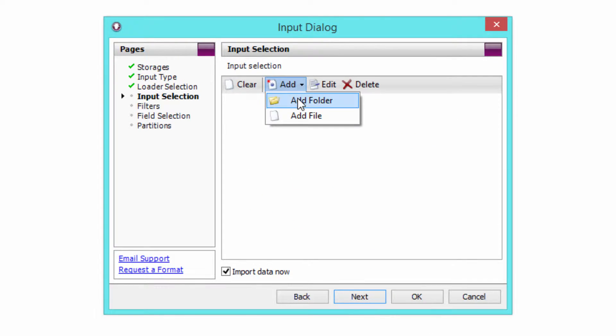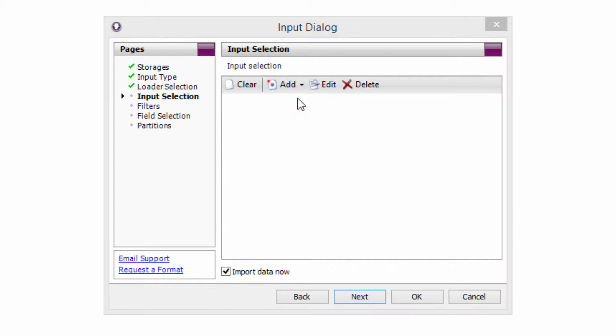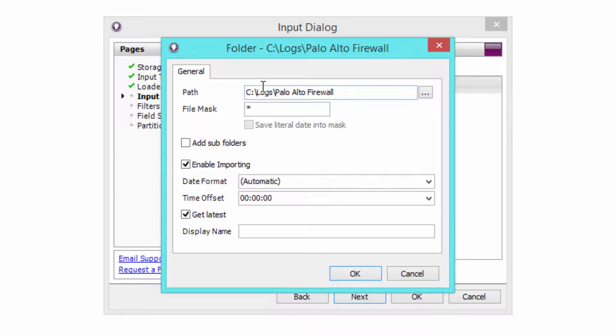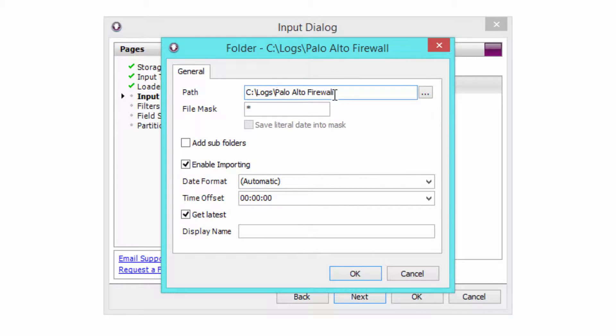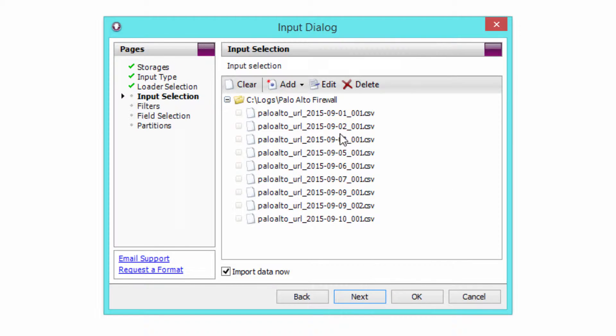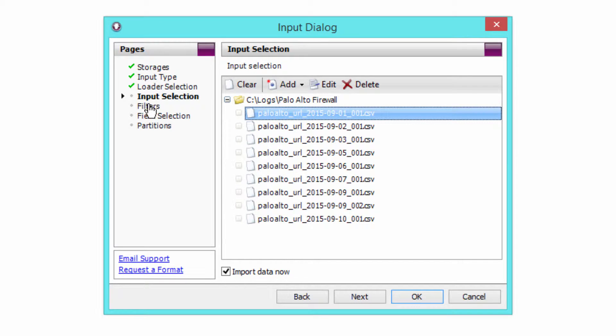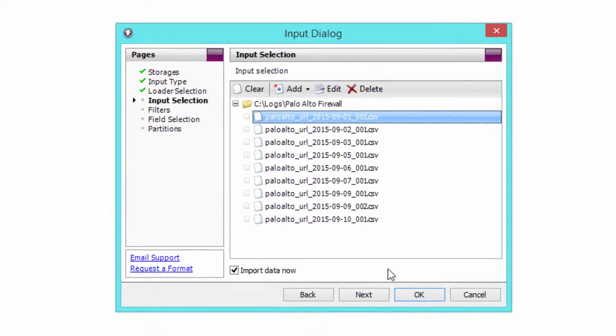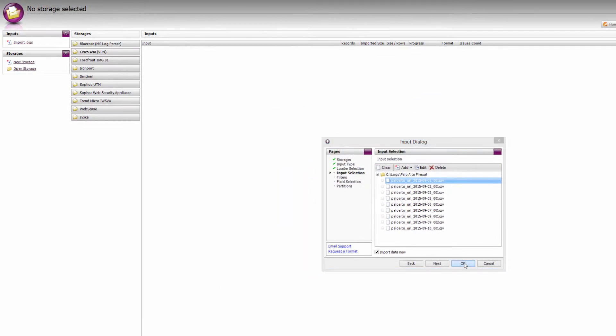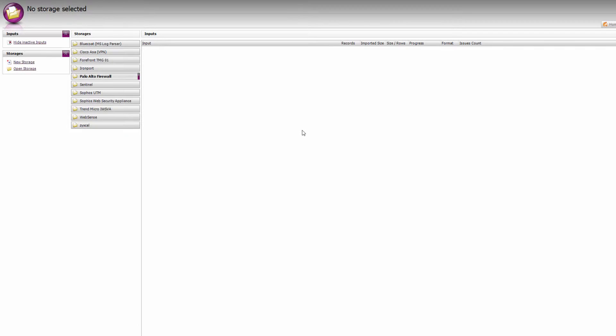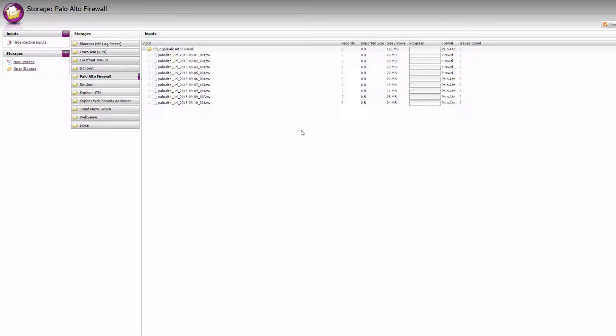The next step is to add the folder where your log files are stored. I'm going to click Add Folder, and my log files are stored in C Drive Logs Palo Alto firewall. I'm going to click OK, and you'll see that I've got all of my log data that I've exported to CSV. I'm going to ignore the last three pages of the import dialog, and just hit OK at this stage to get that import underway.